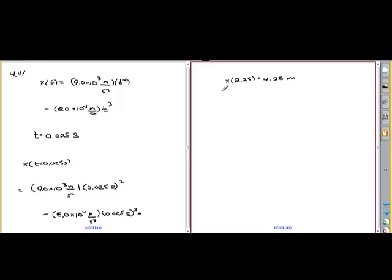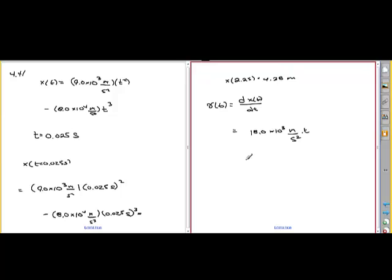Part B: what will be the speed of the objects as they leave the end of the barrel? The speed is just the magnitude of the velocity. The velocity as a function of time is the derivative of the displacement with respect to time. The derivative of t squared is 2t, so we get 18 times 10 to the third meters per second squared times t, minus — taking the derivative of t cubed gives 3t squared, so 3 times 8 is 24 — giving 24.0 times 10 to the fourth meters per second cubed times t squared. All we have to do is plug in the time.